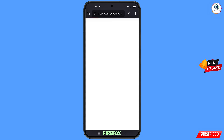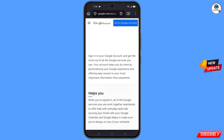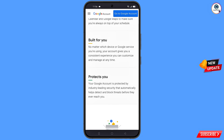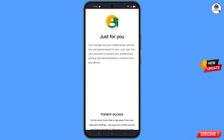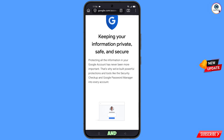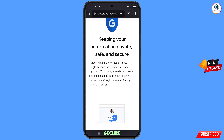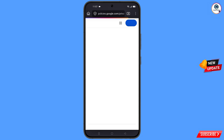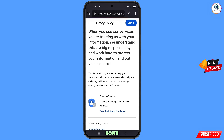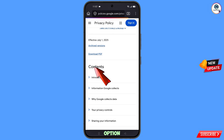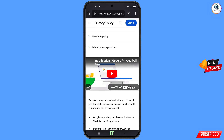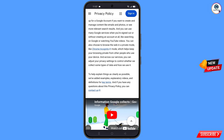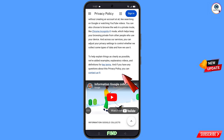It will automatically redirect you to Firefox Nightly. Scroll down until you see 'Keeping your information private, safe and secure.' Continue scrolling and at the bottom you will see the privacy option — tap on it. Scroll down and you will see the contents section. Find the first option 'Introduction' — tap on it. Scroll down and find 'Privacy policy — you can contact us' — tap on this 'Contact us' option.